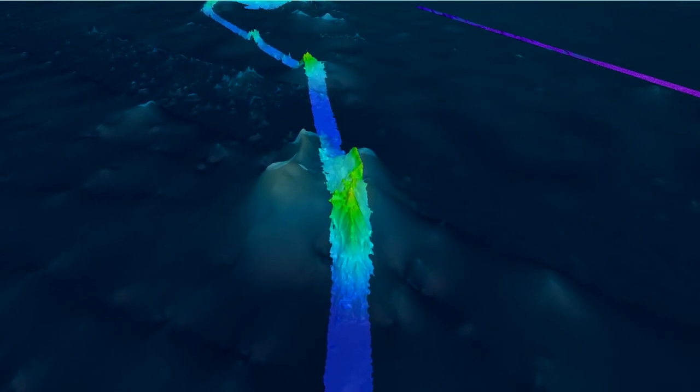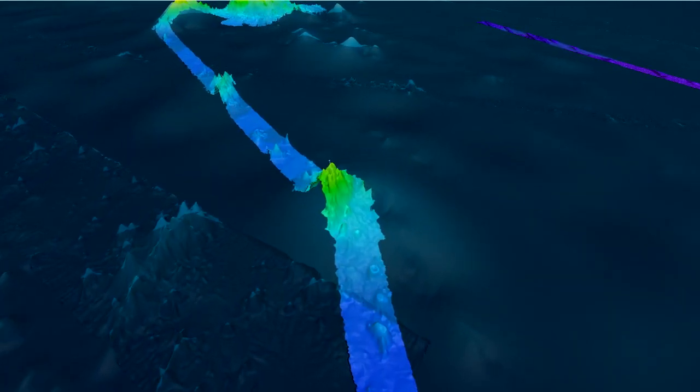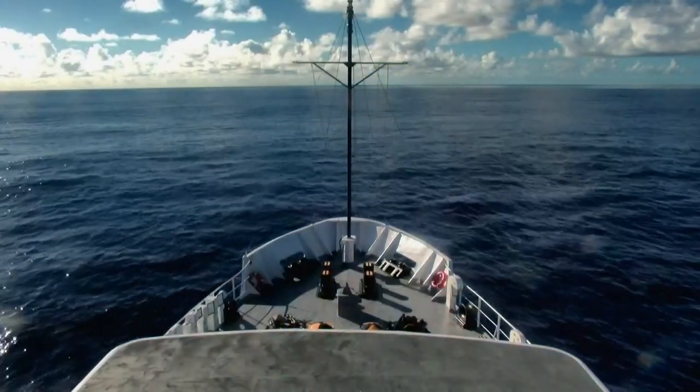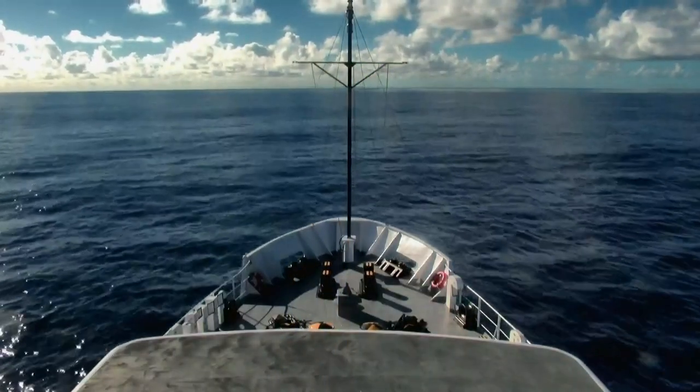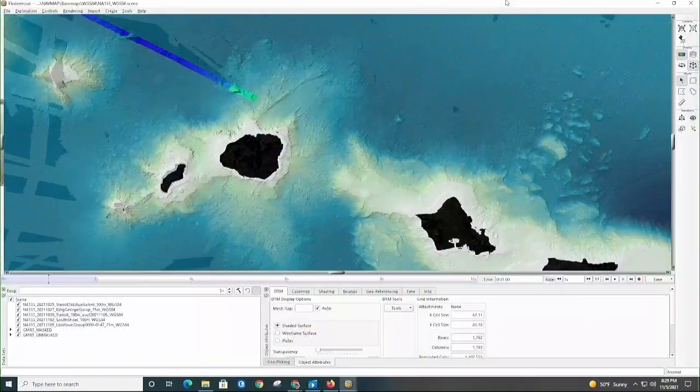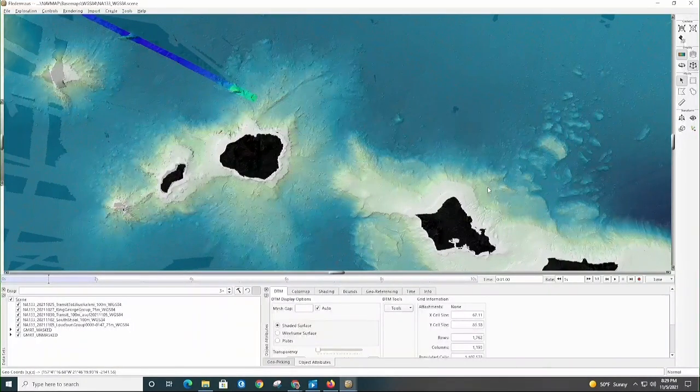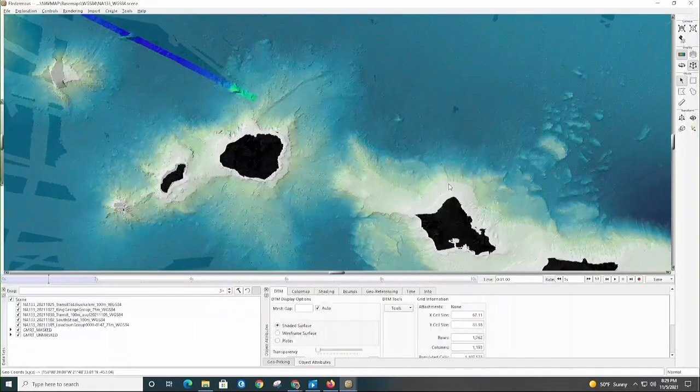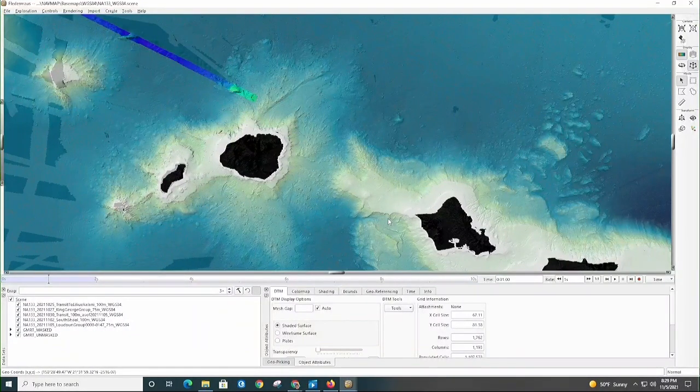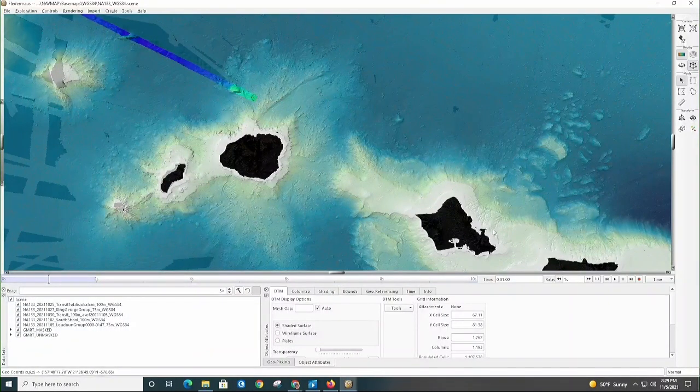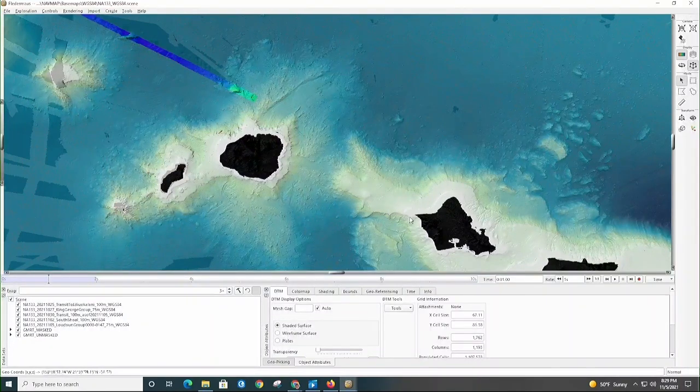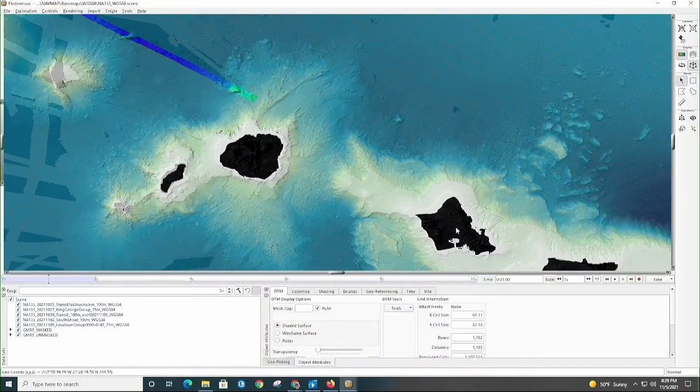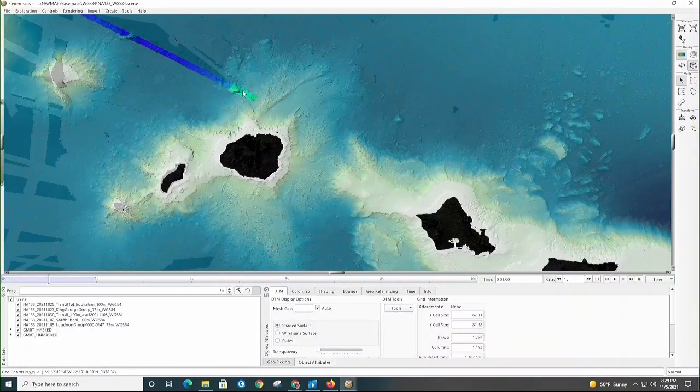Let's join Nautilus Mapping Coordinator Aaron Heffron to walk us through a deep dive of what the mapping data has revealed so far. Okay, doing a data walkthrough of our mapping effort on NA-133. About 12 days ago we left Oahu, that's what we have here, and started mapping when we got outside of Kauai.